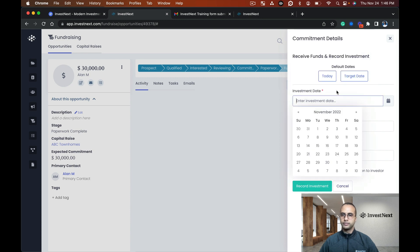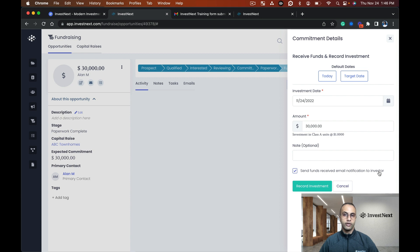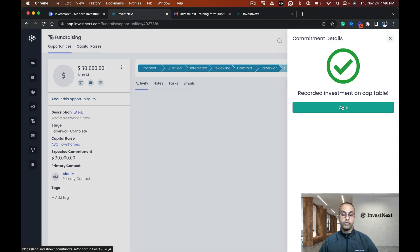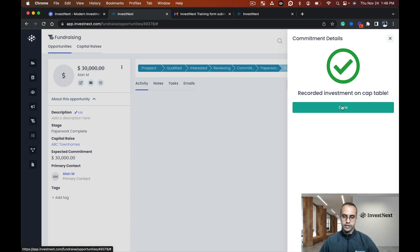I did a wire, so I'm going to actually say receive funds. I'm going to mark it for November 24th, $30,000, and I'm going to send funds received email notification to the investor. I'm going to record the investment. If I had funded through ACH and sent the money right through the system, I wouldn't have had to manually receive the funds. It would automatically recognize once that payment goes through.